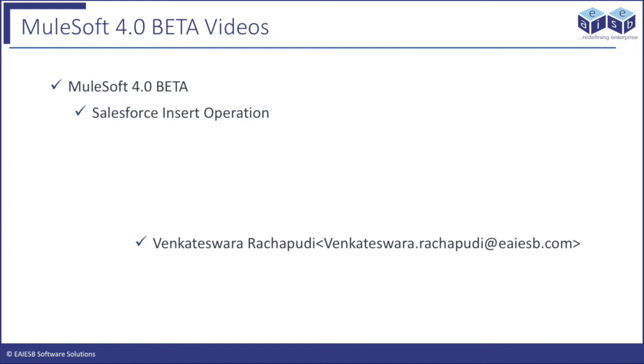Hi everyone. Welcome to EI ESB Mule 4, 4-minute videos. Today we are going to learn about Salesforce insert operation in Mule 4.